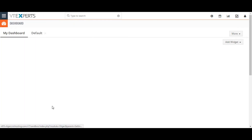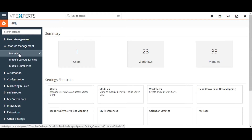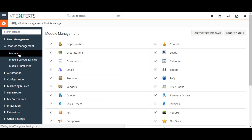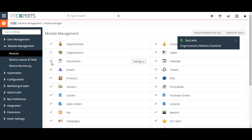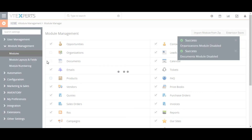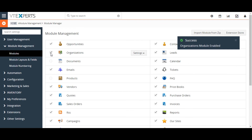From the CRM Settings page, click the Module Management drop-down menu and then click on Module. From here you can use checkboxes to enable or disable modules. This hides or shows modules for all users of vTiger.